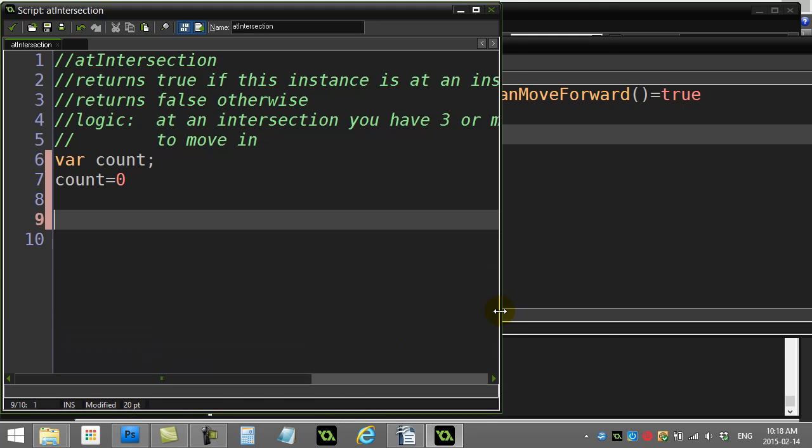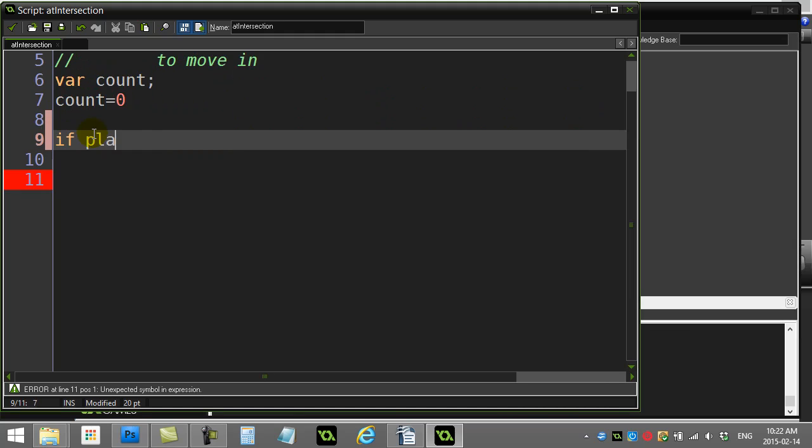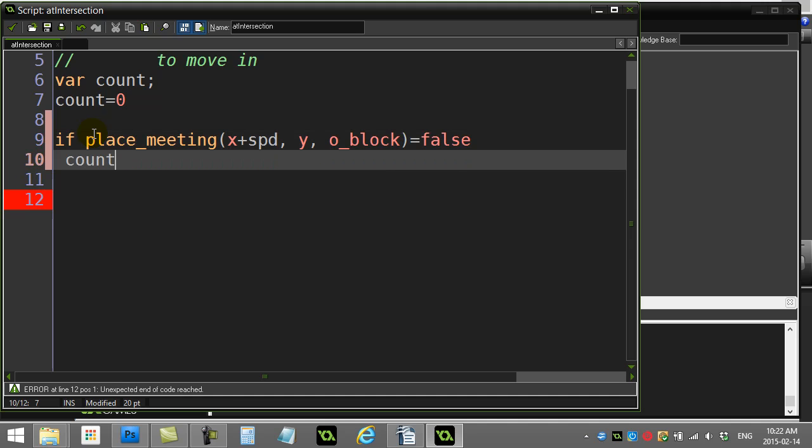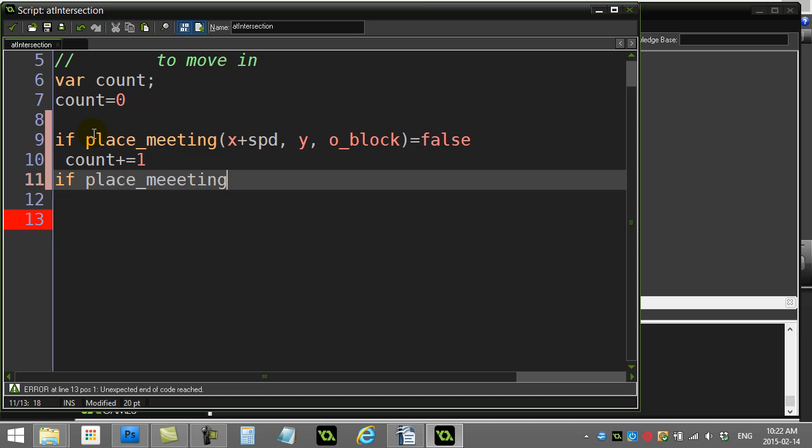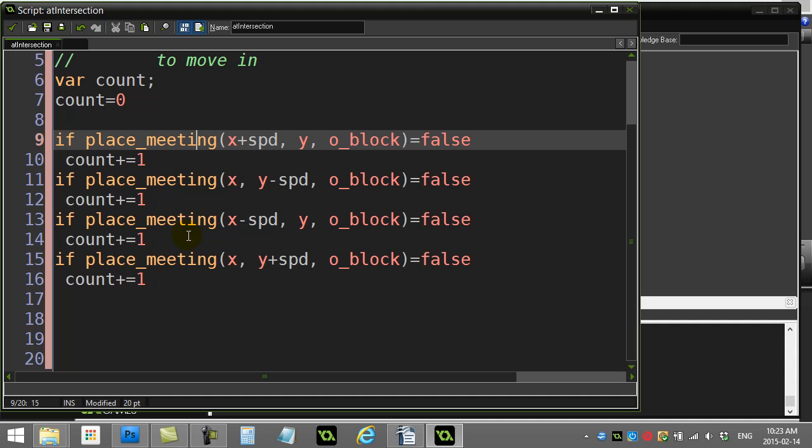So let's just check to the right first. If place meeting, so my x position plus my speed variable, which is four. Why? If I am free of a block, so that's false, then count goes up by one. Now I check basically all four directions. So I'll just do a little fast forward here. And now there's the four directions. All done. And you can see here, every time I hit a free one, you add one.